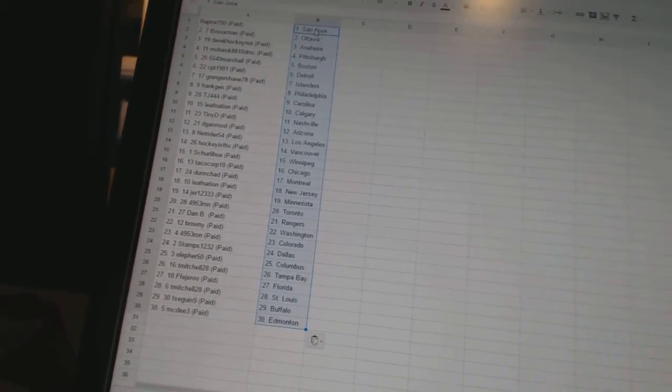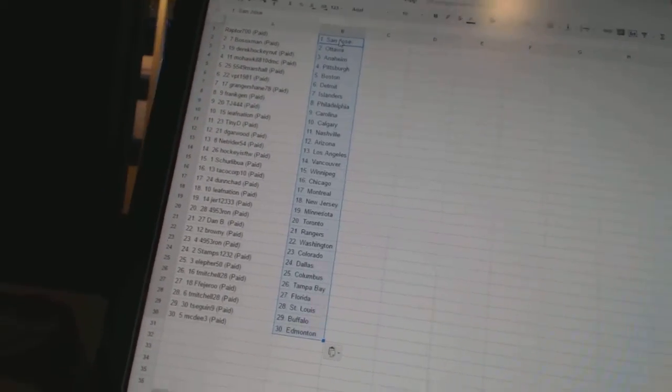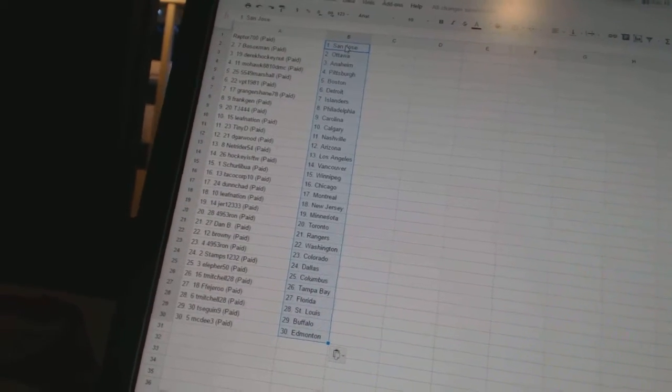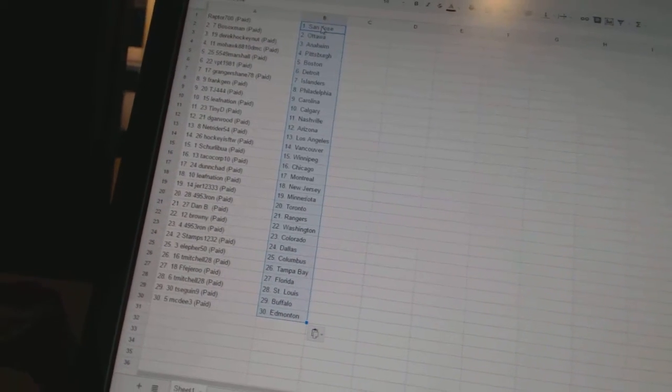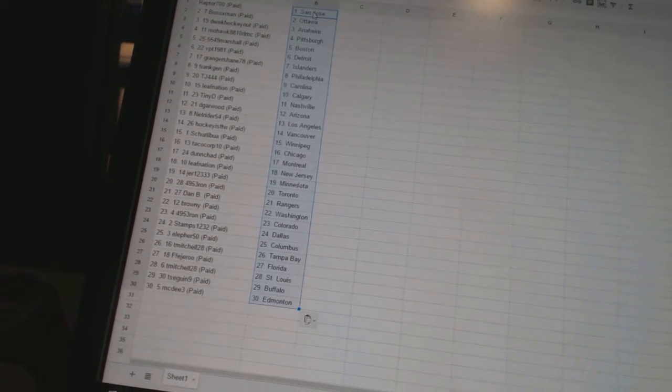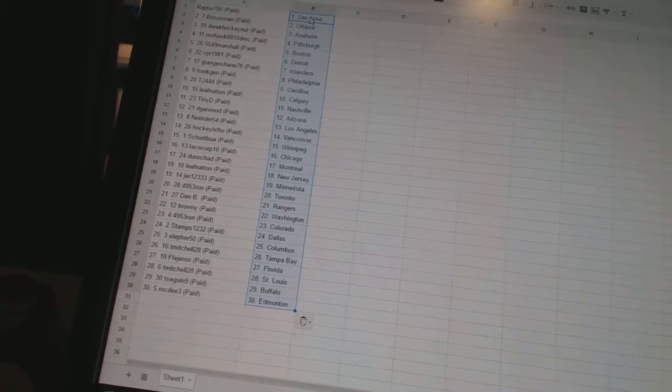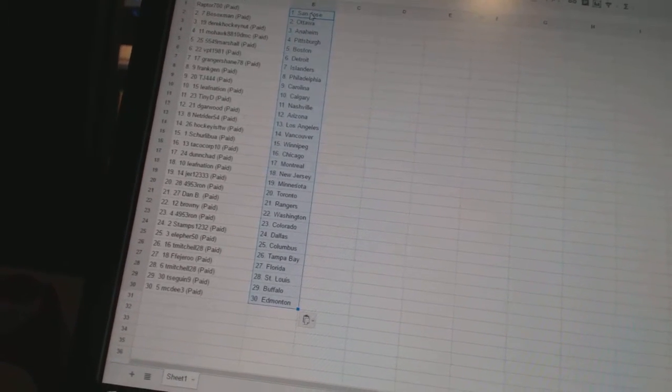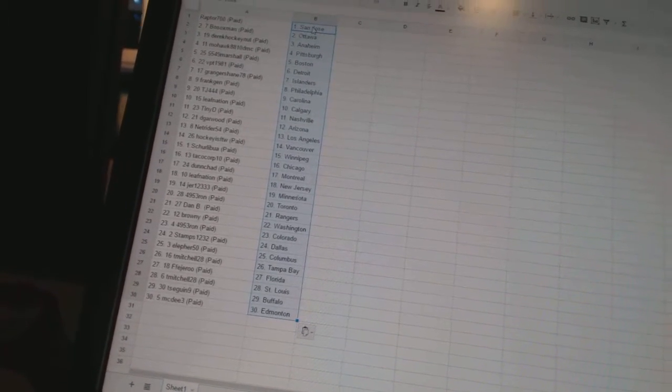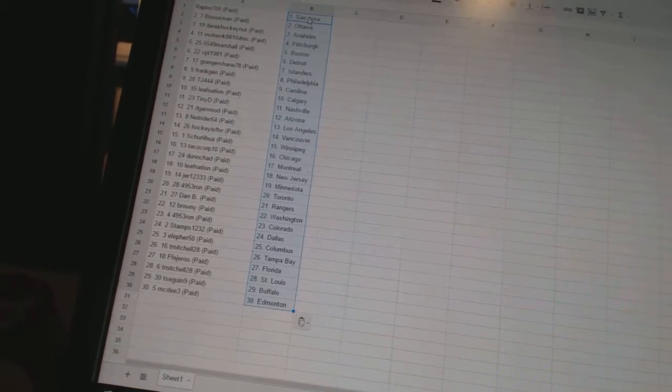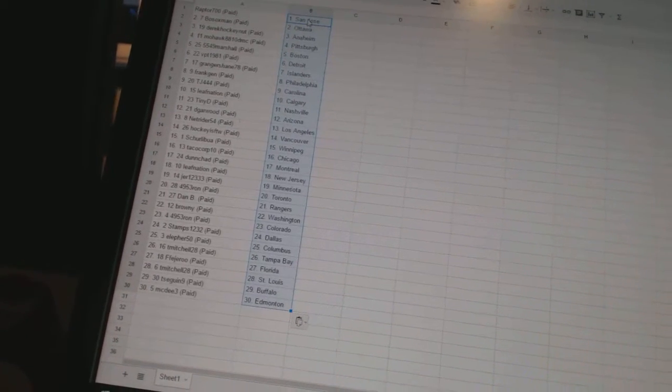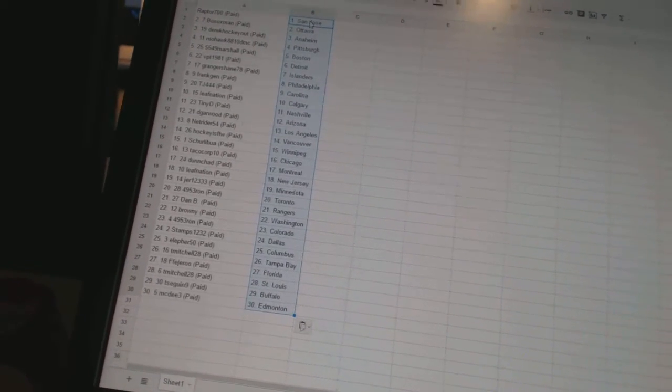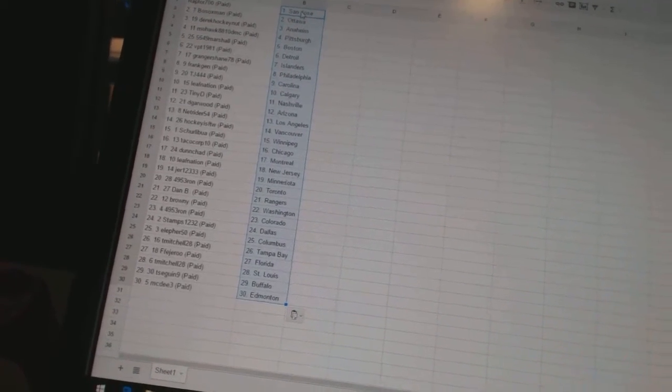has Ottawa, Derek Hockenot as Anaheim, Mohawk 8810 DMC as Pittsburgh, 5549 Marshall as Boston, VPT 1981 as Detroit, Granger Shane as the Islanders, Frank Jen has Philadelphia, TJ444 as Carolina, Leaf Nation as Calgary, Tiny D as Nashville, D